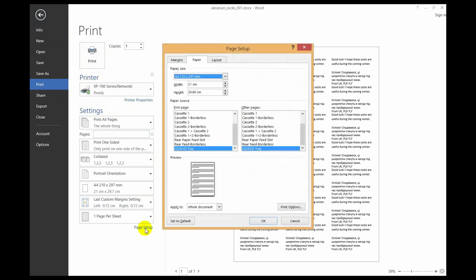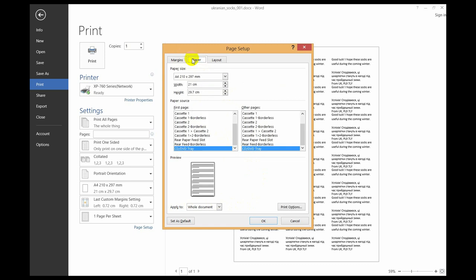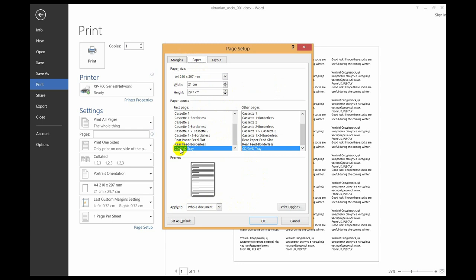Go into File, Print, Page Setup. You'll normally be on the Margins tab, but go to the Paper tab and scroll down to the bottom. It says Paper Source CD/DVD Tray - I'm not sure why that is.